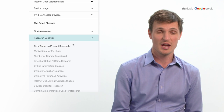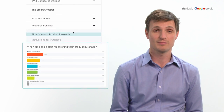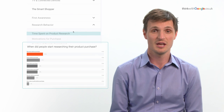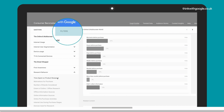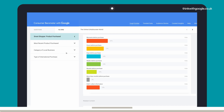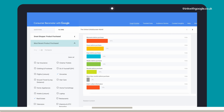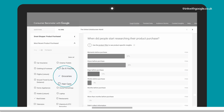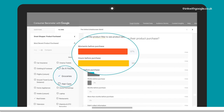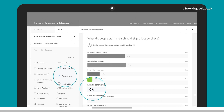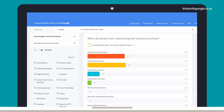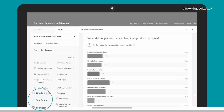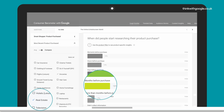If I look at research behavior and see how long people spend on research, I can see the most common response is moments before purchase. I can apply filters in the smart shopper section — for the most recent products bought I could apply groceries, for instance, and see that most people do their research just before buying the product, with zero percent researching months before purchase. But if I were to apply a different category like real estate, I can see that flip altogether and see that most people are spending months researching.